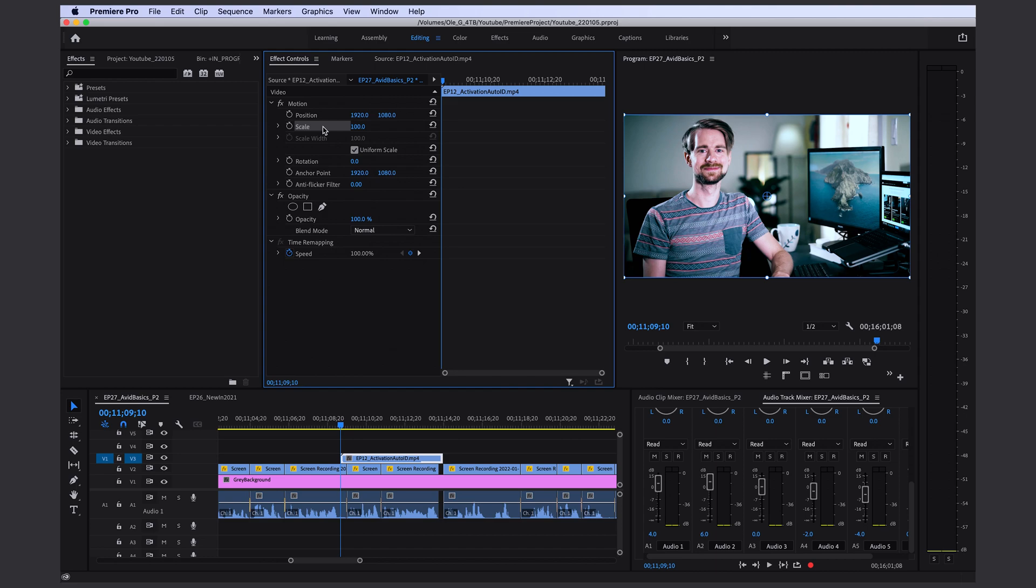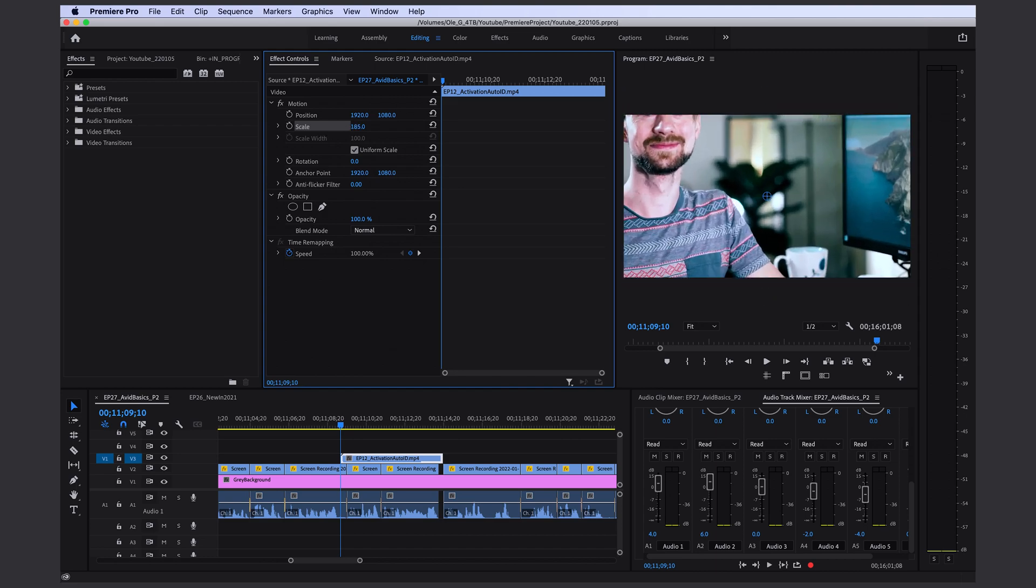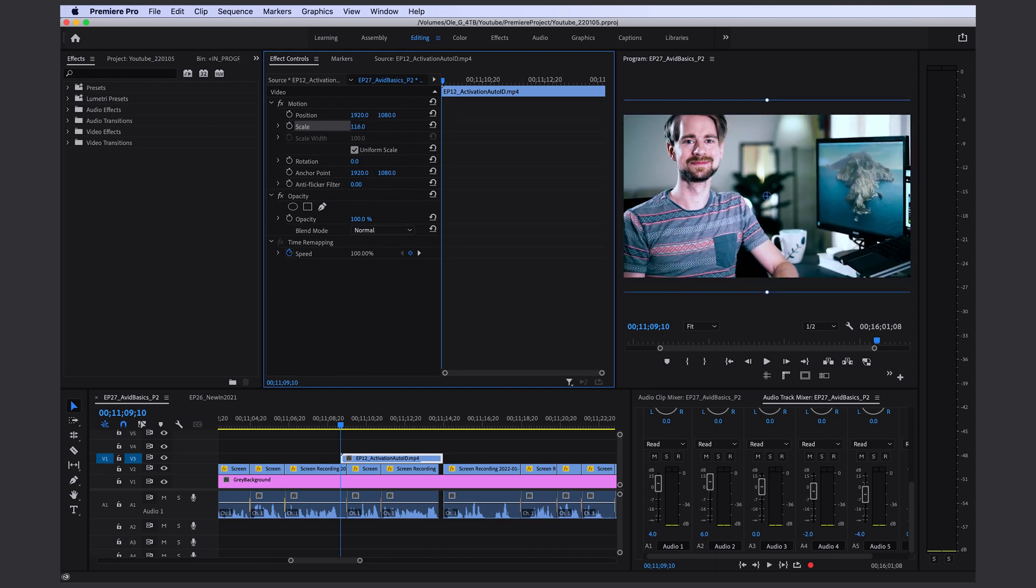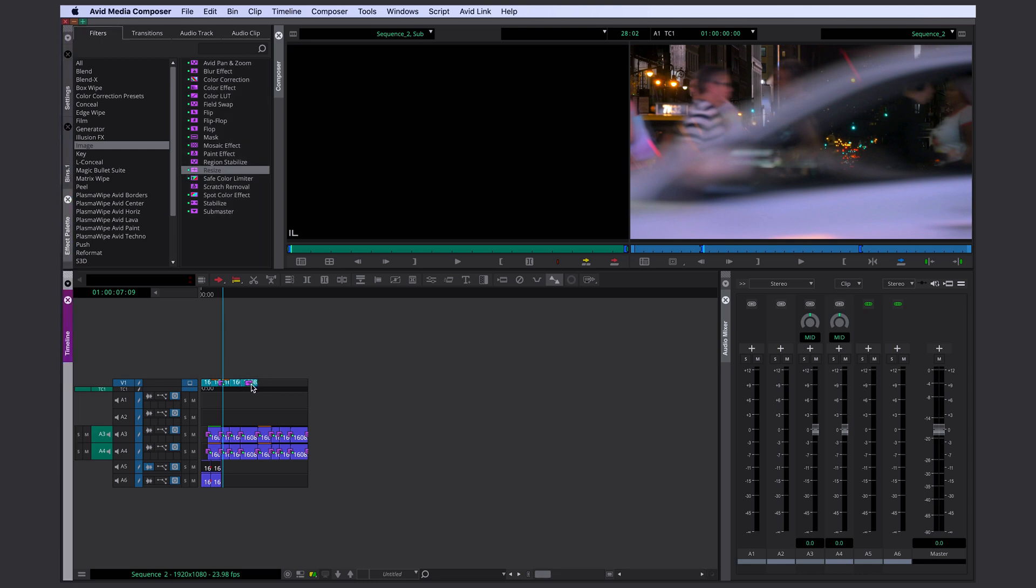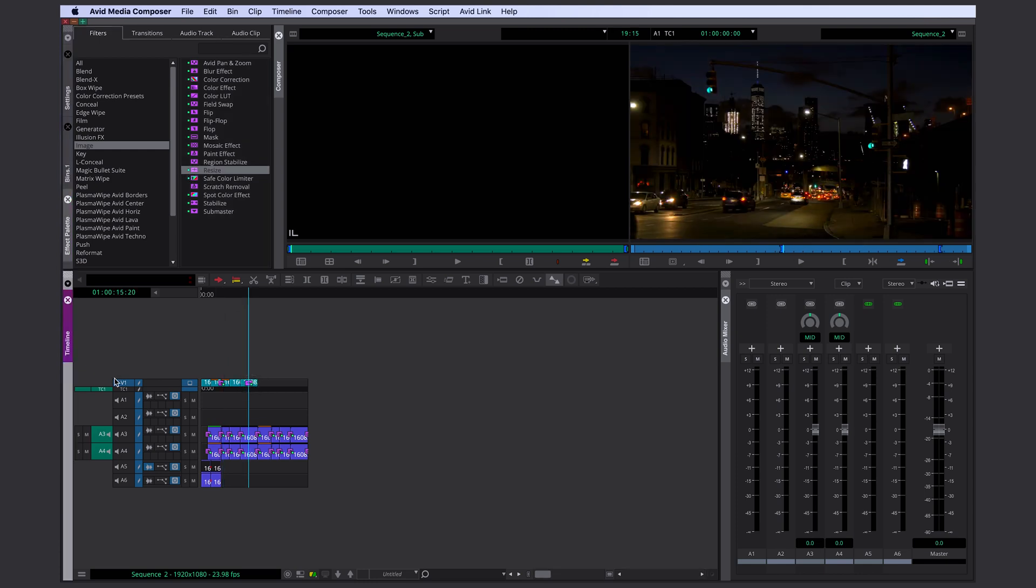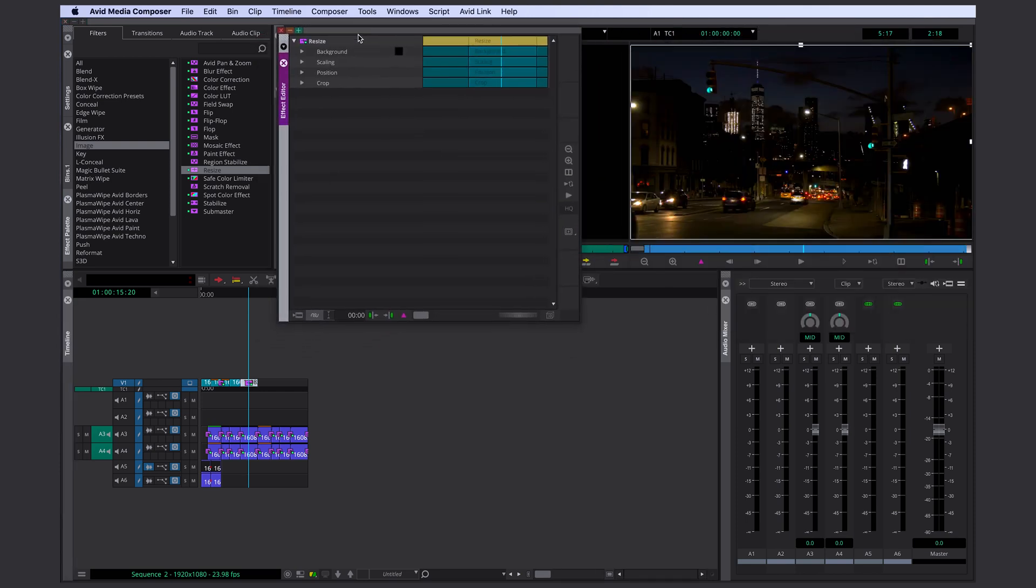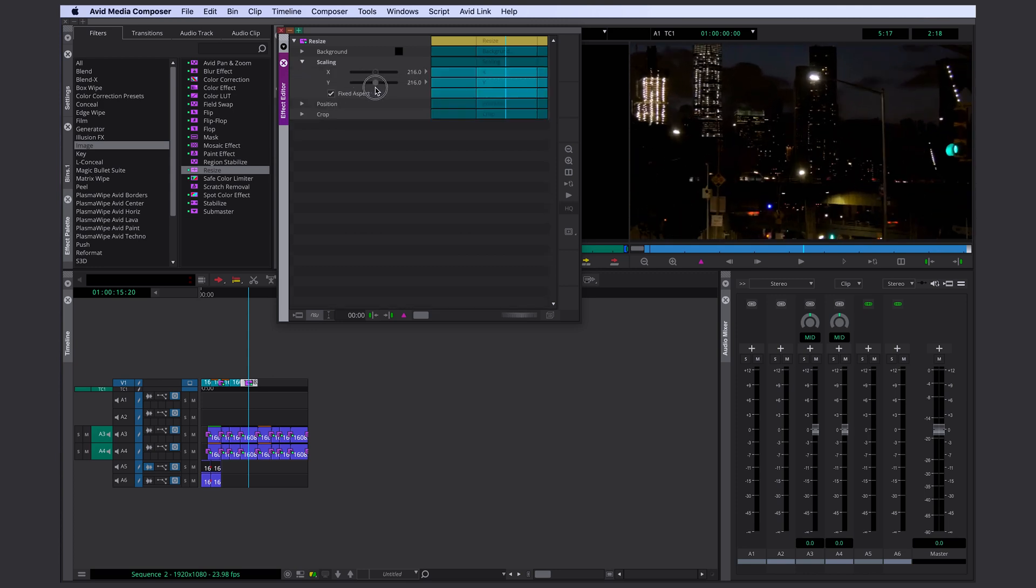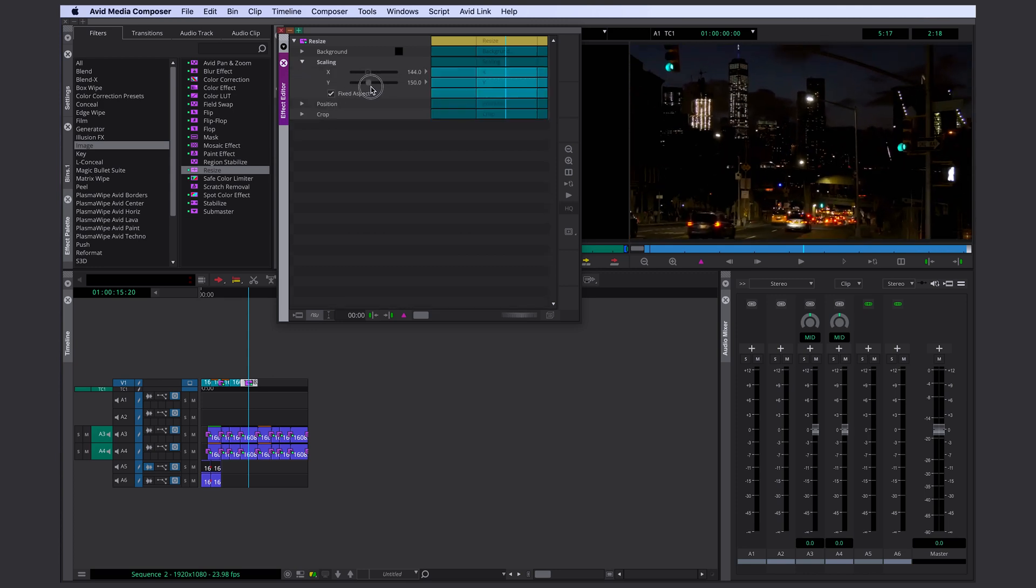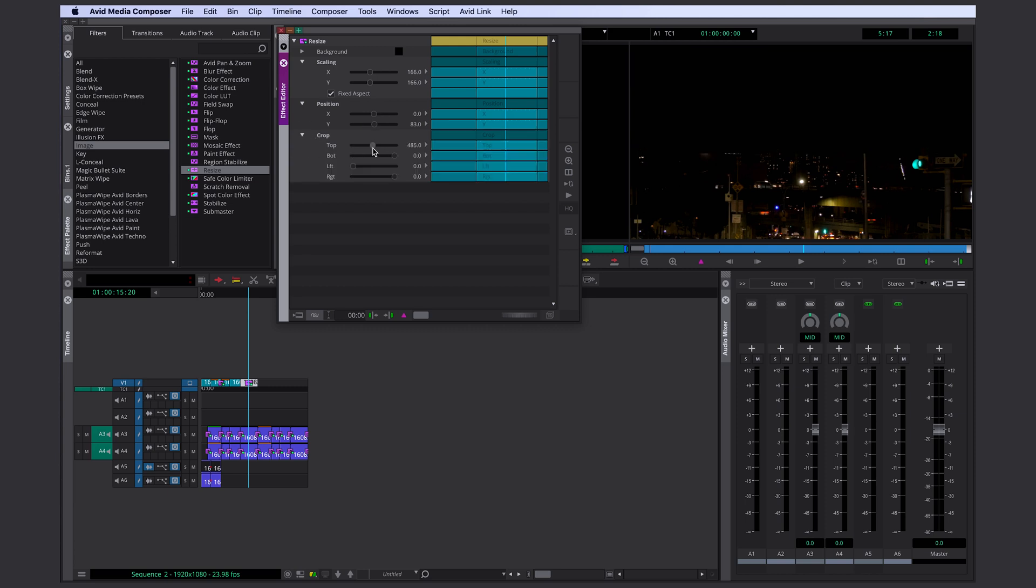If you're going to effects editor, those parameters are there already as a standard. In Adobe Premiere, you can just drag and drop this on your clip, select your video track, and go to your effects editor. So the resize effect, for example, is giving you very basic scaling options, position options, and crop options.